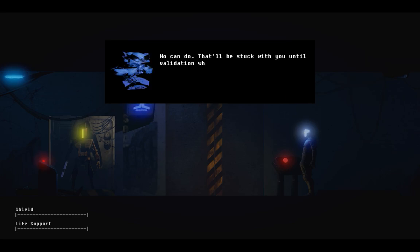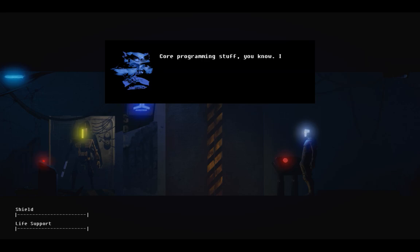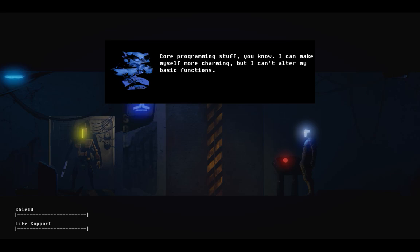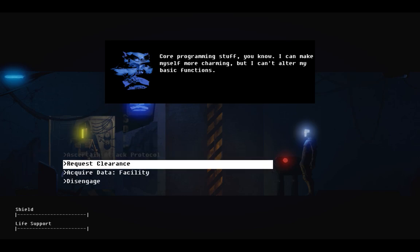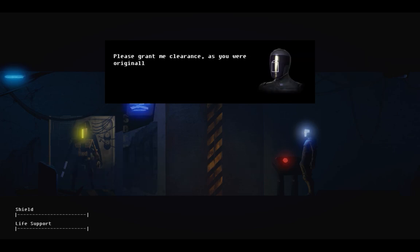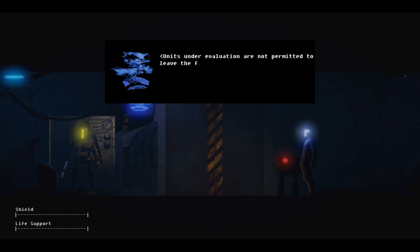Then alter the indexing of my quantum signature. Remove the entry that marks me as a threat. No can do. That'll be stuck with you until validation when your registry gets archived. Core programming stuff, you know? I can make myself more charming, but I can't alter my basic functions. I get the impression there are no humans in this facility at all.